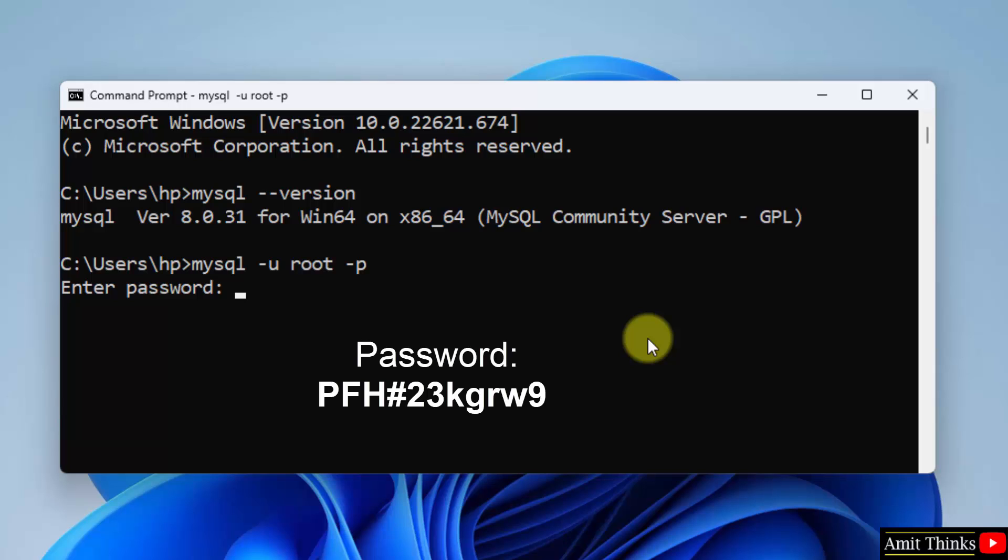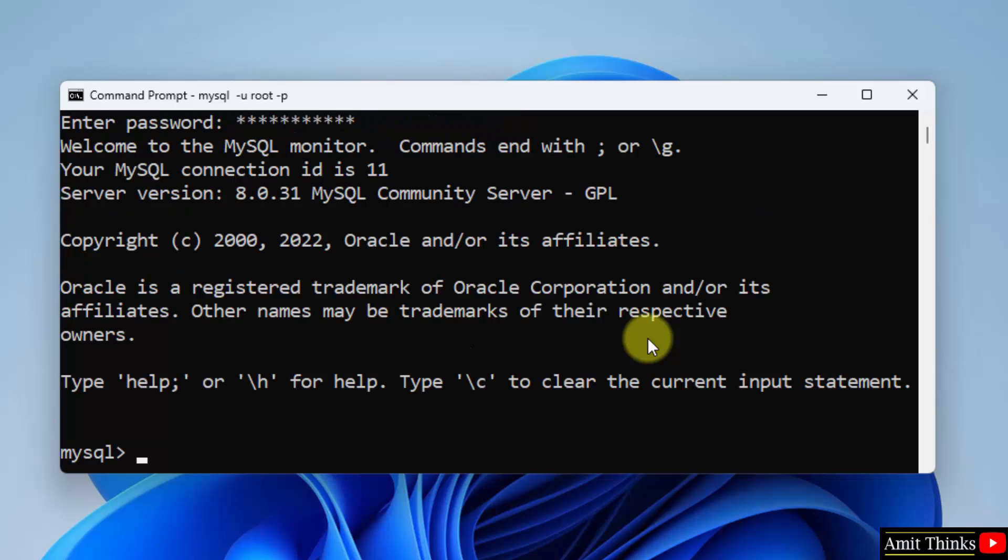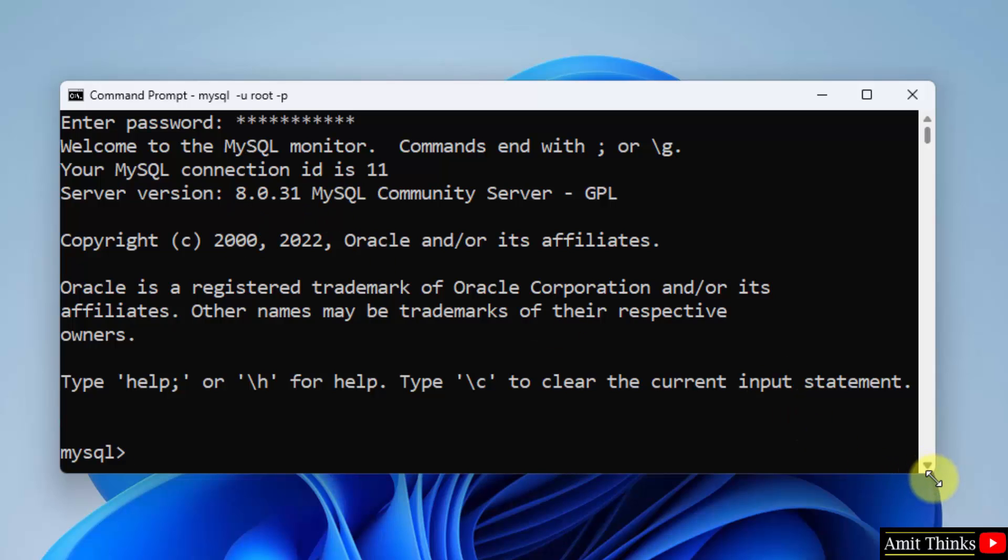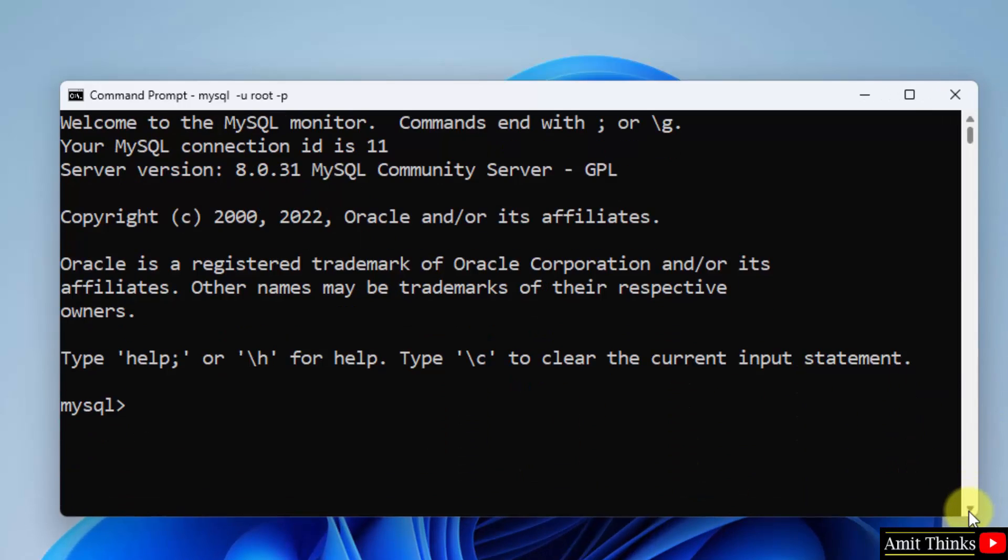Now enter the same password which we entered before if you remember. Press enter. Now you can see we have successfully started our MySQL. And the same is visible.